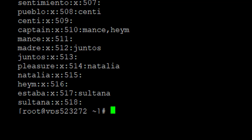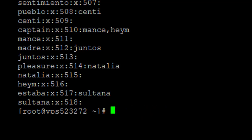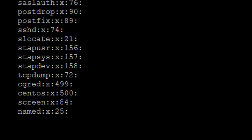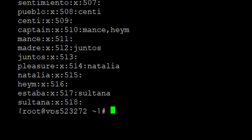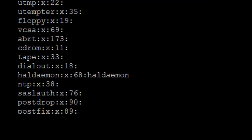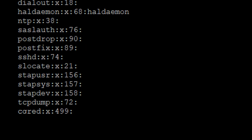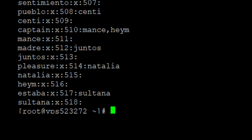Another command I can use, which gives the same result, is the getent command — specifically getent group. You can see this gives the same result. It functions just like the cat command.